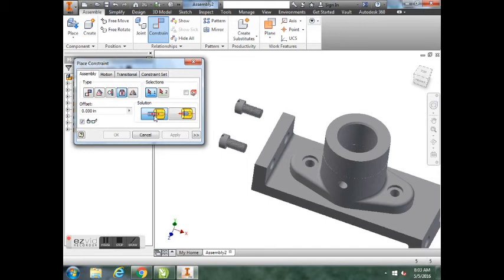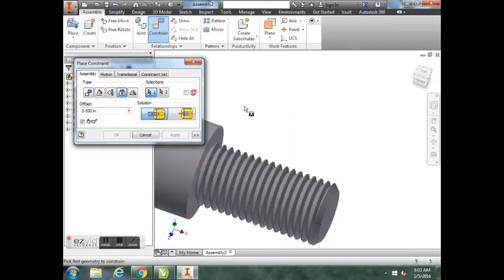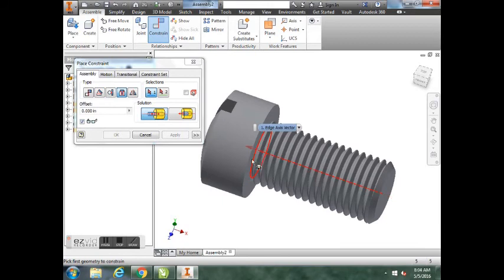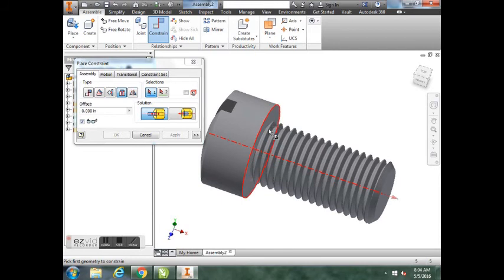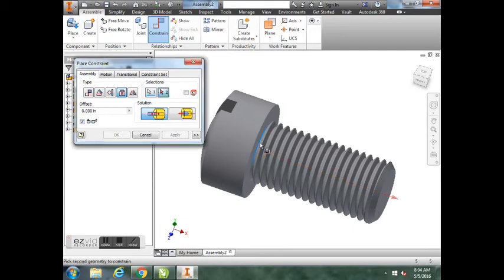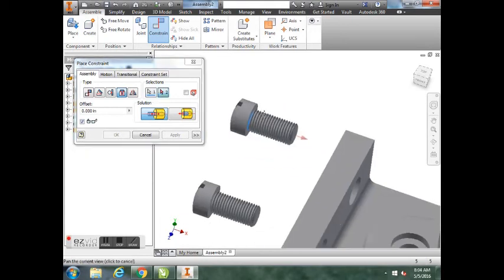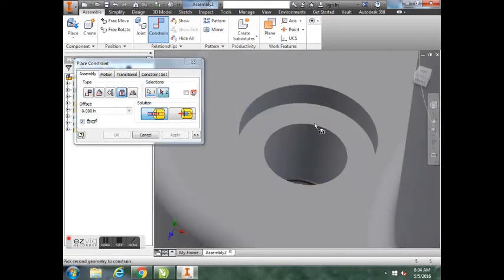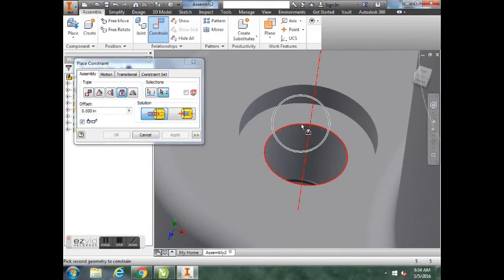Repeat the same steps to get this screw into this side. Constrain, Insert, opposed, this edge right here. Hit OK.